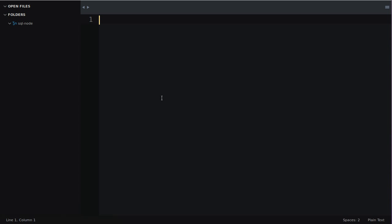Hey what's up guys, my name is Alex and in this video I'm going to show you how to use Node.js and MySQL in conjunction with one another.